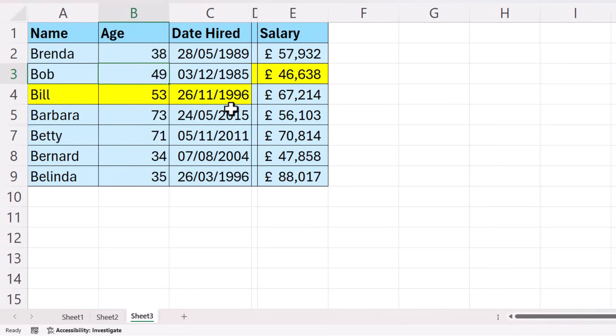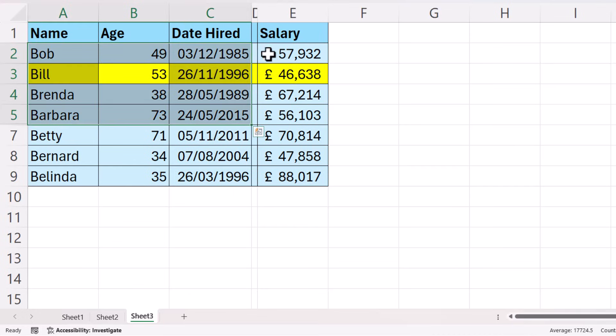So when Excel sees a blank column, it thinks you're trying to tell it that you have two separate sets of data.